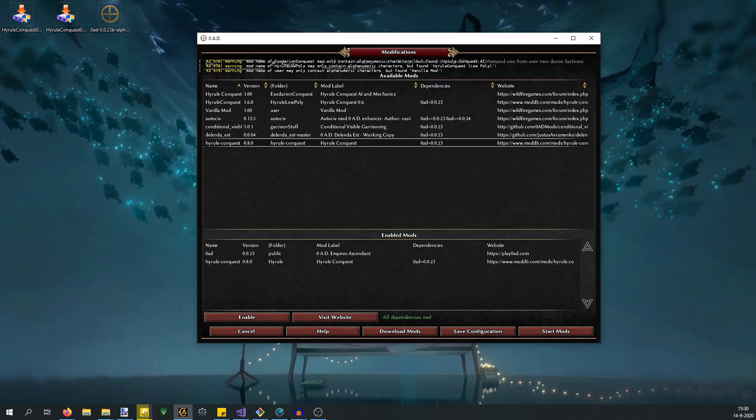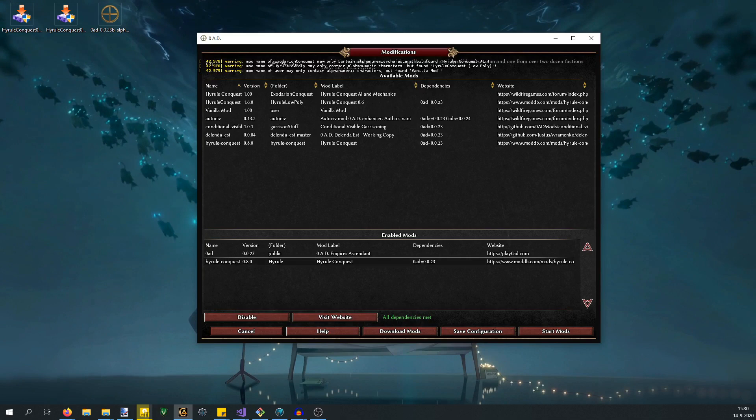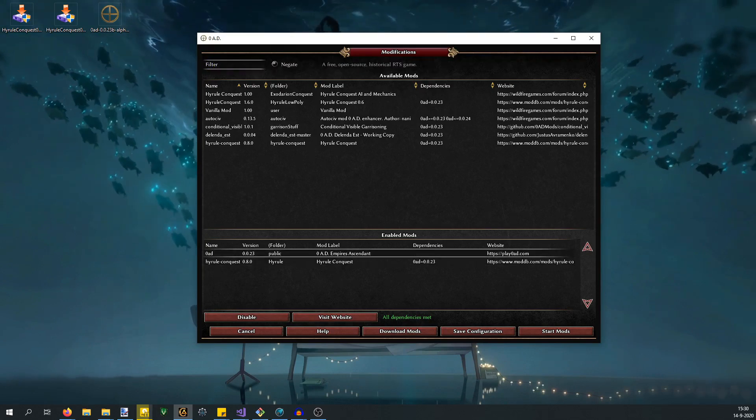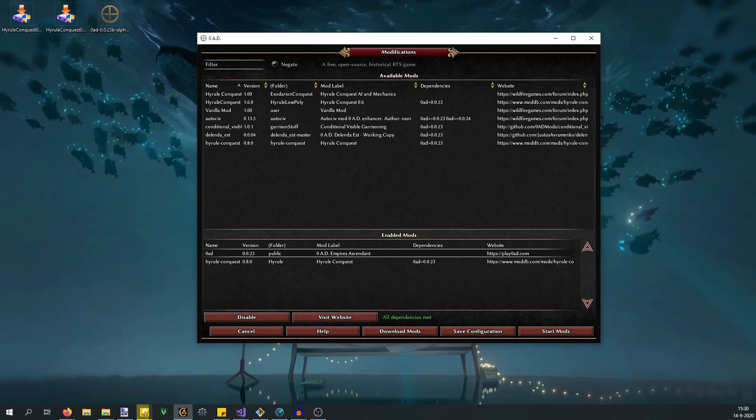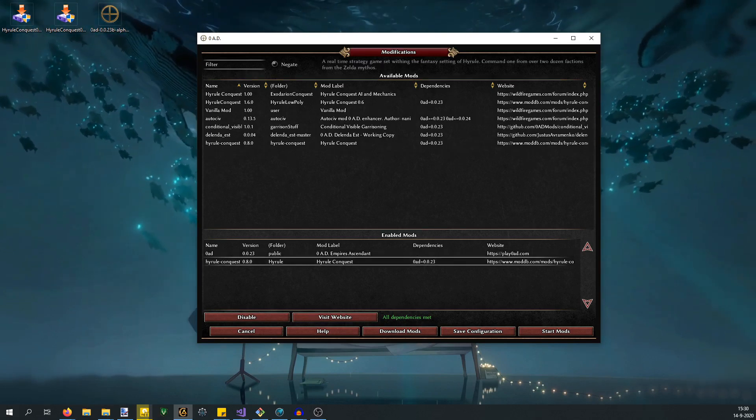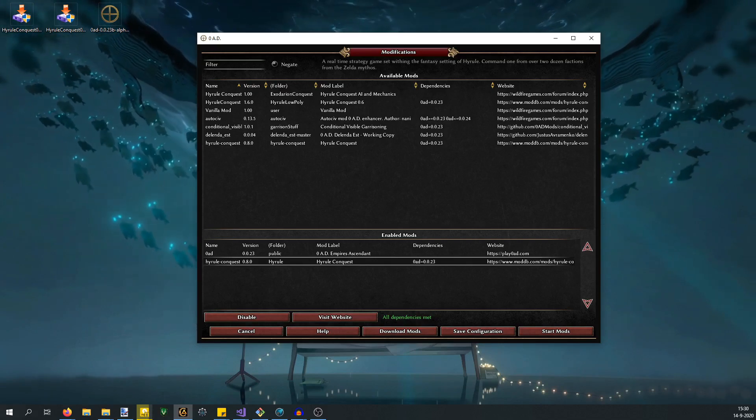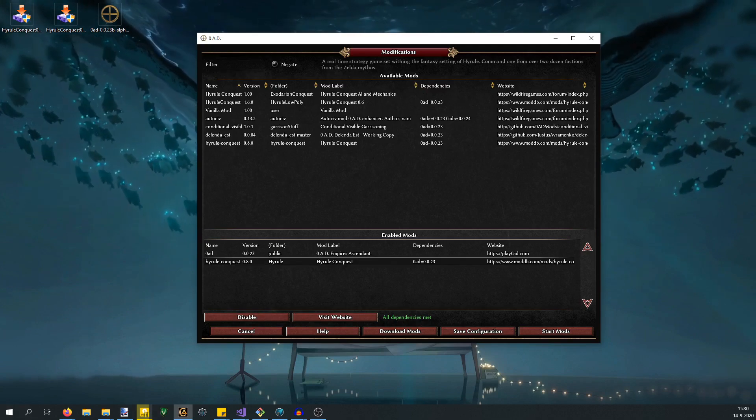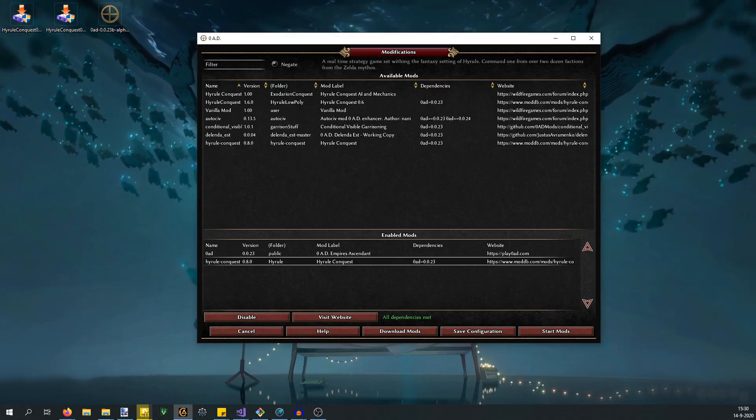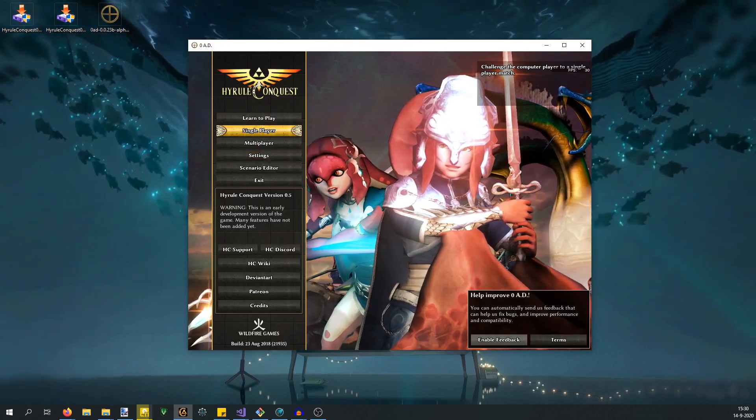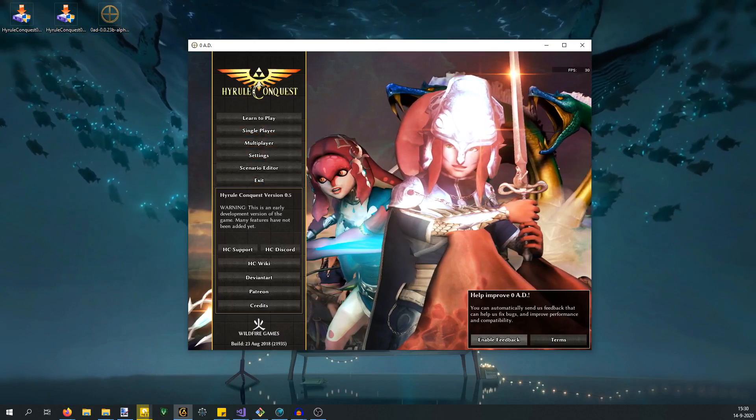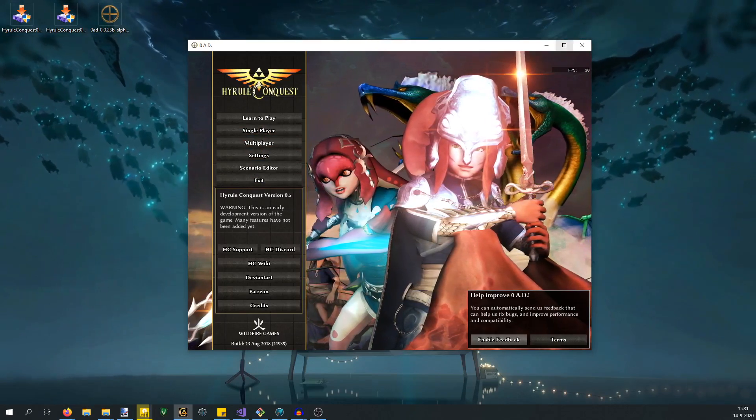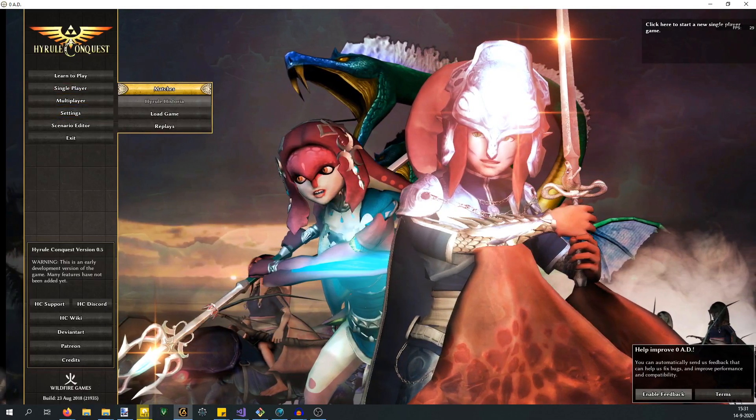You probably have the poly patch as well. If you don't, that's fine, but I recommended the low poly patch. There should be another file called Low Poly if you install that alongside Hyrule Conquest. When you hit save configuration and start, it will restart. Then it will show you Hyrule Conquest 0.8. It says 0.5 here, that's a mistake we still have to update. If I go into matches...